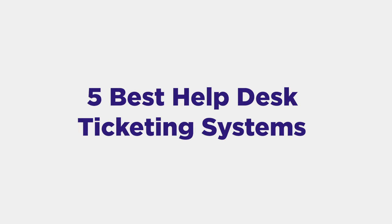So to help quicken the searching process, here are five of the best ticketing systems available along with their key features.